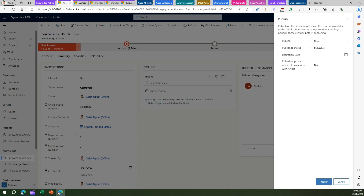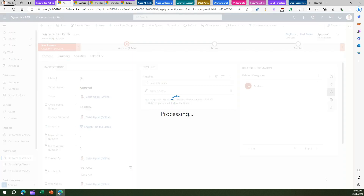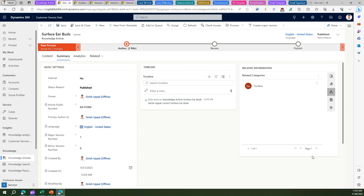While publishing the article, it asks when you want to publish. If you do it now it will be immediately available, or you can schedule it for the near future. The publish status will be 'Published', and you can also set an expiration date — the article will be available until that future date. Once you're done, you just publish the article. This is how easy it is to publish an article to the knowledge article repository.